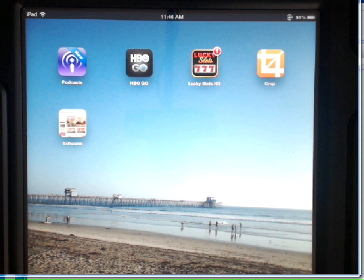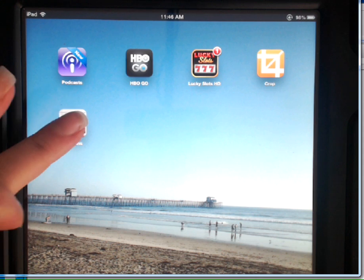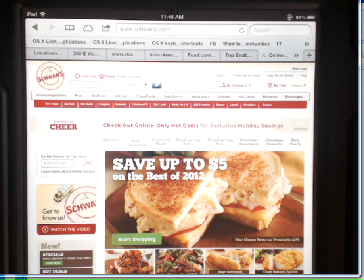So when I tap this shortcut, it automatically opens up my browser to the Schwann's home page.